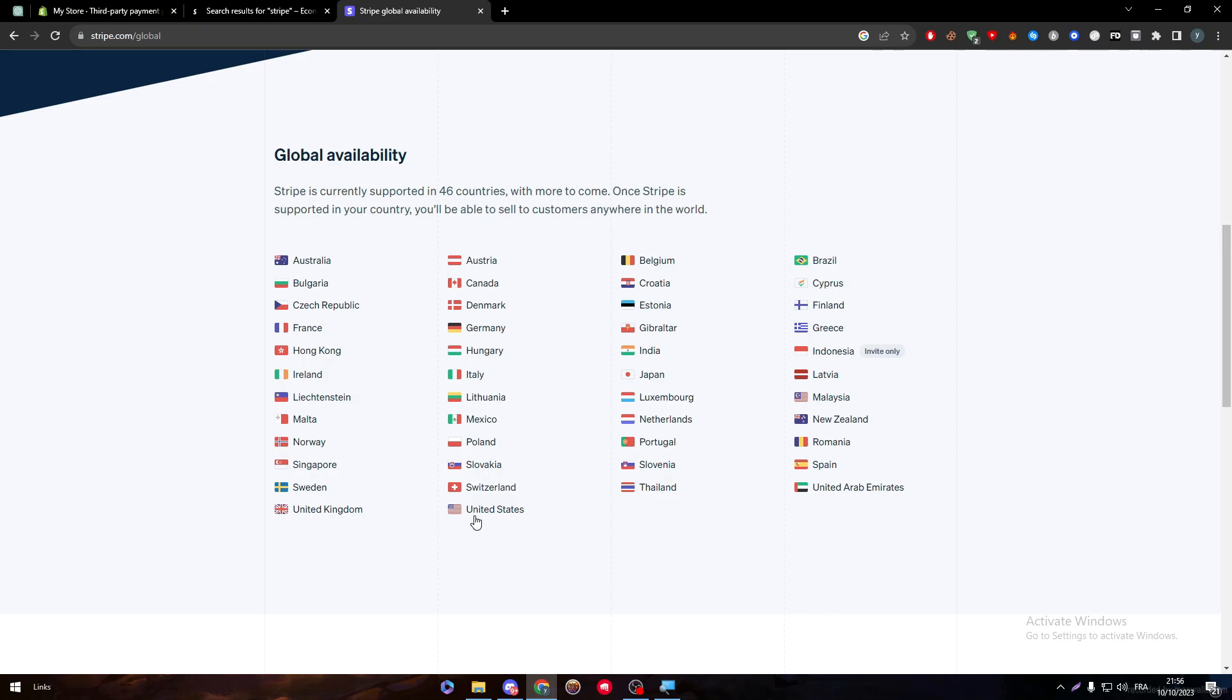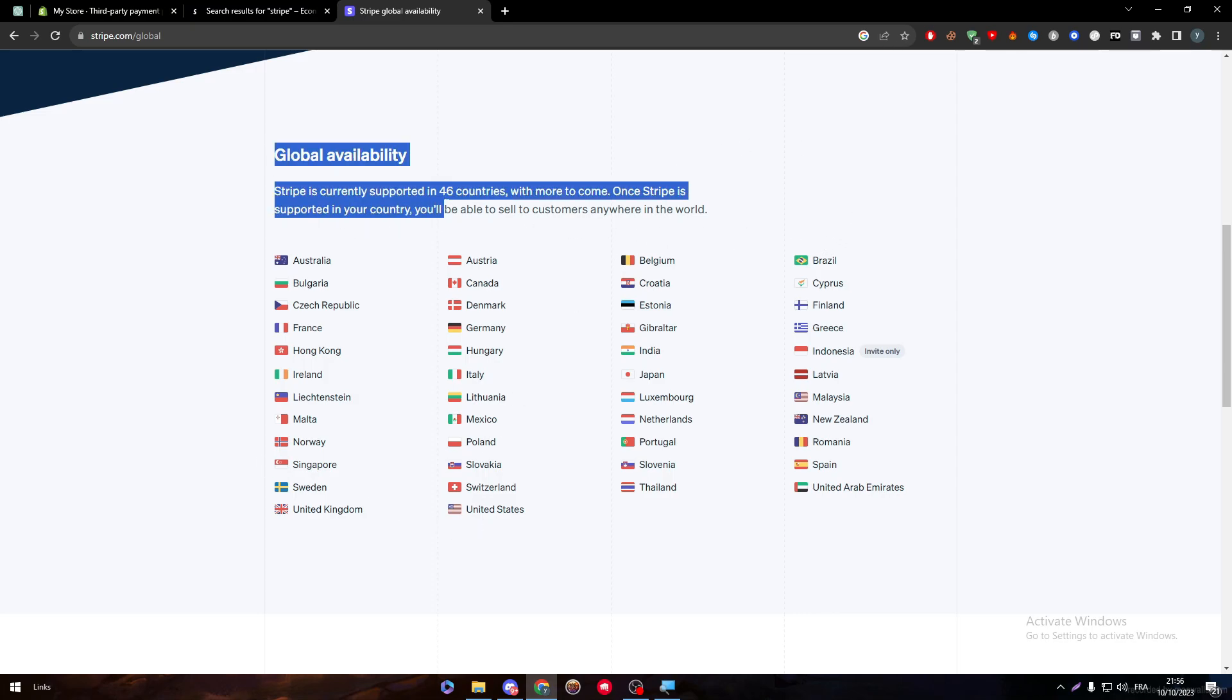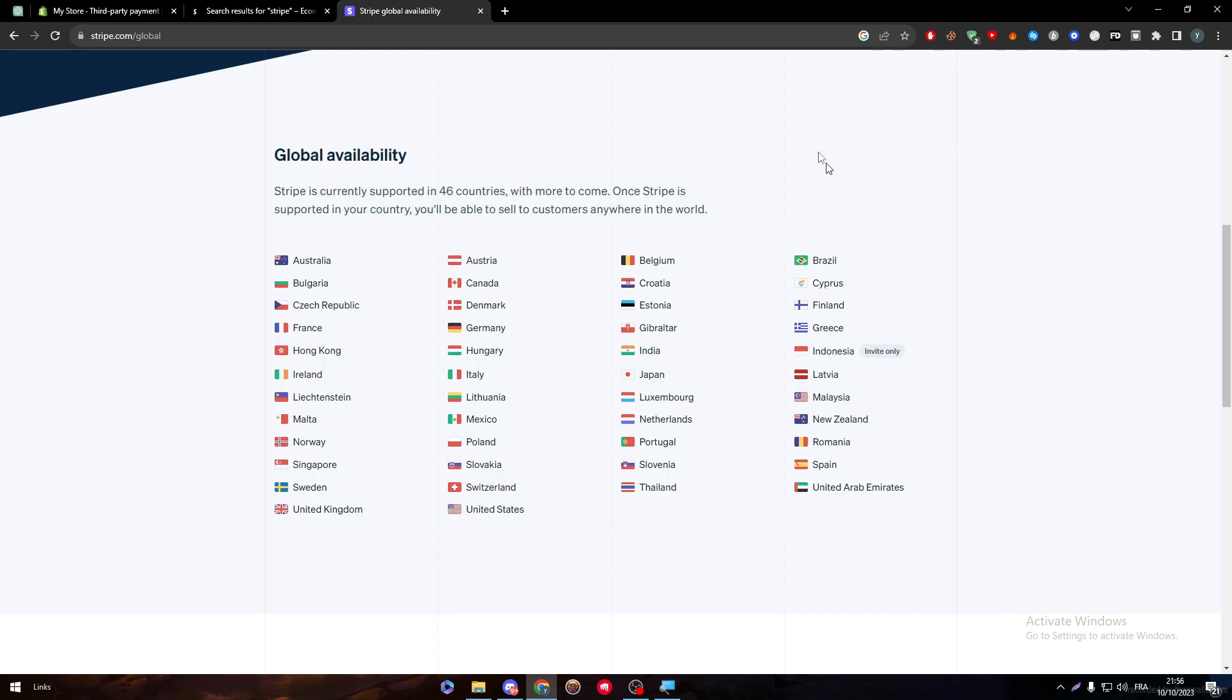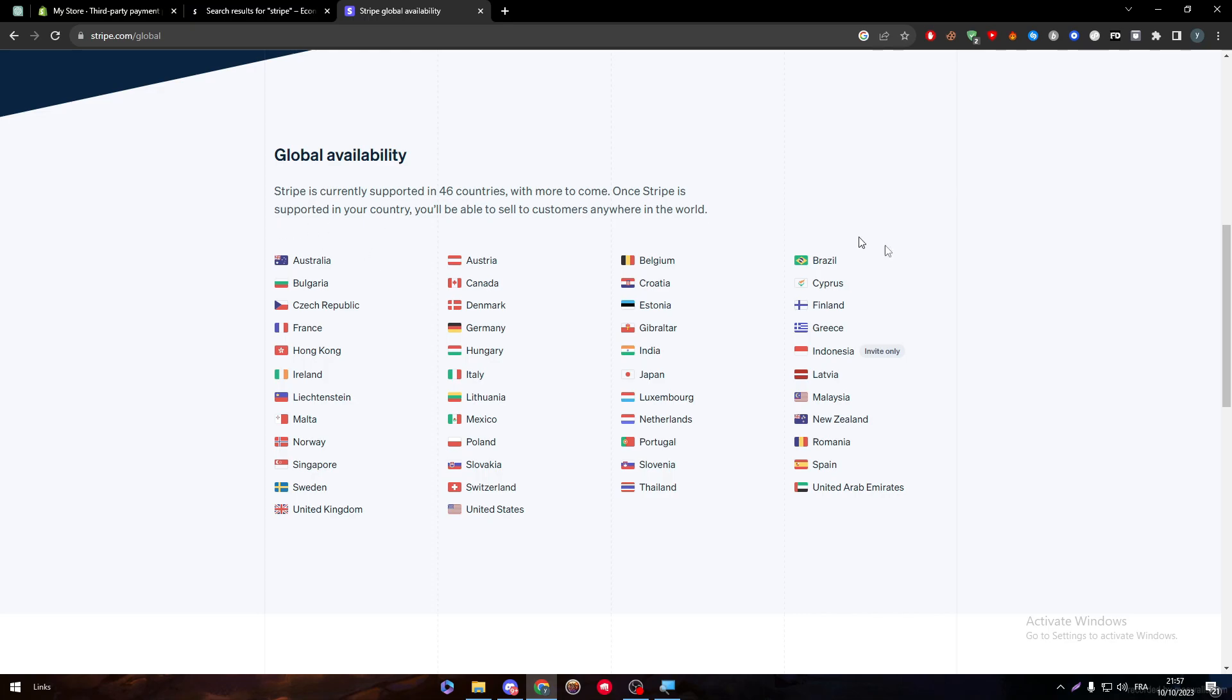There are only 46 countries, one of them is the United States. Indonesia is accepted but only through invite. For other countries: Australia, Bulgaria, Czech Republic, France, Hong Kong, Ireland. If you want to know more about it, just take a screenshot and save it.